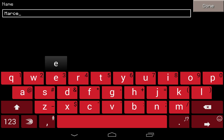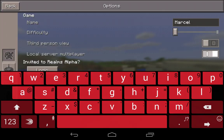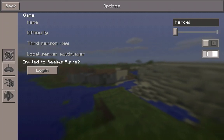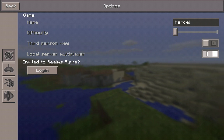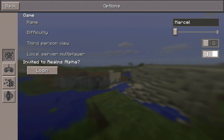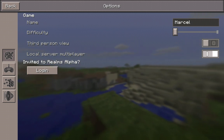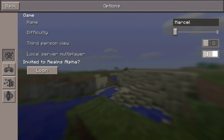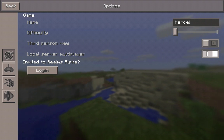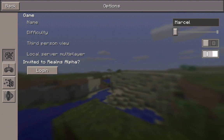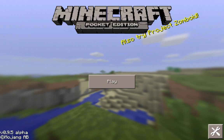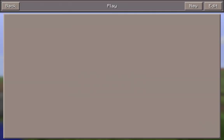I'm going to change mine to Marcel because that just happens to be my name. You might want to use your own name, or if you happen to have a game name that you like — like Creeper Warrior or something like that — you might want to put it in there. Anyway, let's go back and now touch play.